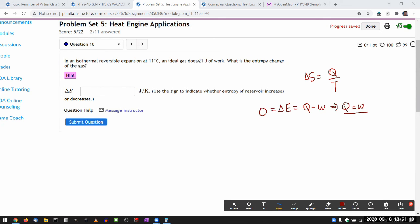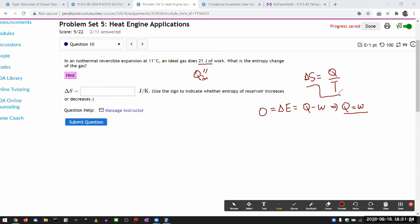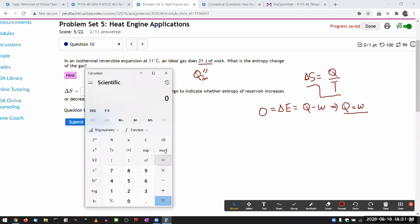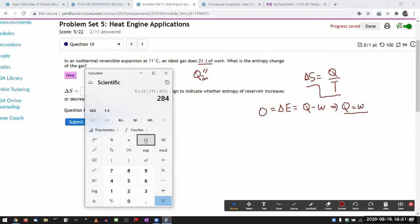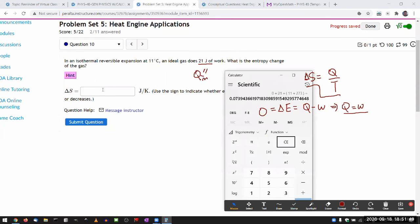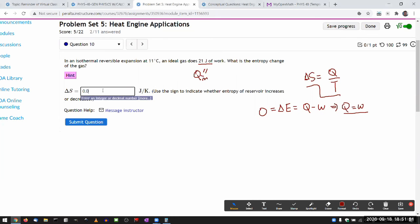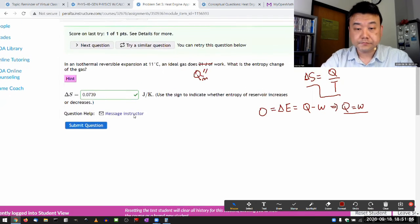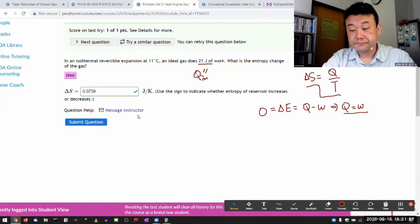So, that quickly gives you that heat transfer is the amount of work done by the system. So, if ideal gas is doing this much work, there must be Q in that's equal to that, so that it's isothermal. So, then it goes back to applying this formula. Heat transfer, it's a plus 21 joule, plus 21 joule divided by the temperature in Kelvin, so it's 11 plus 273. So, 0.0739 joule per Kelvin, that is the change of entropy. Okay, 0.0739. So, that's it. So, that's the problem set five.